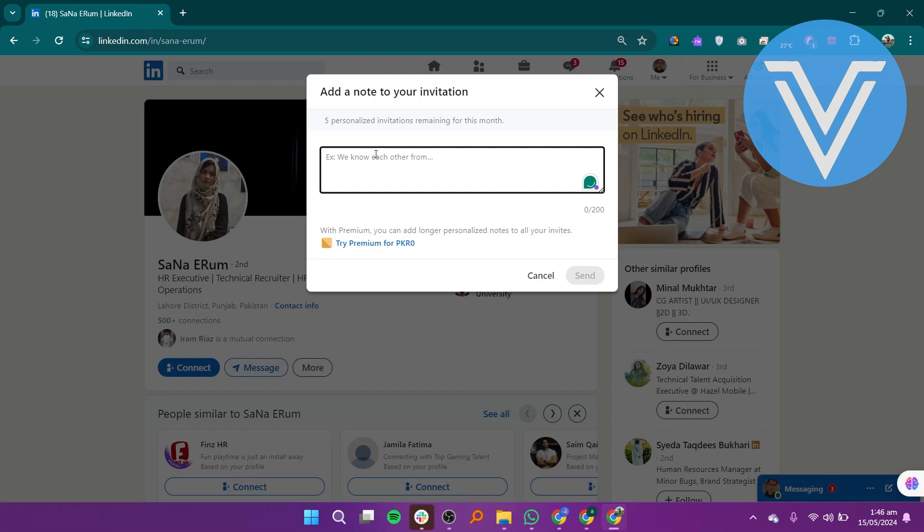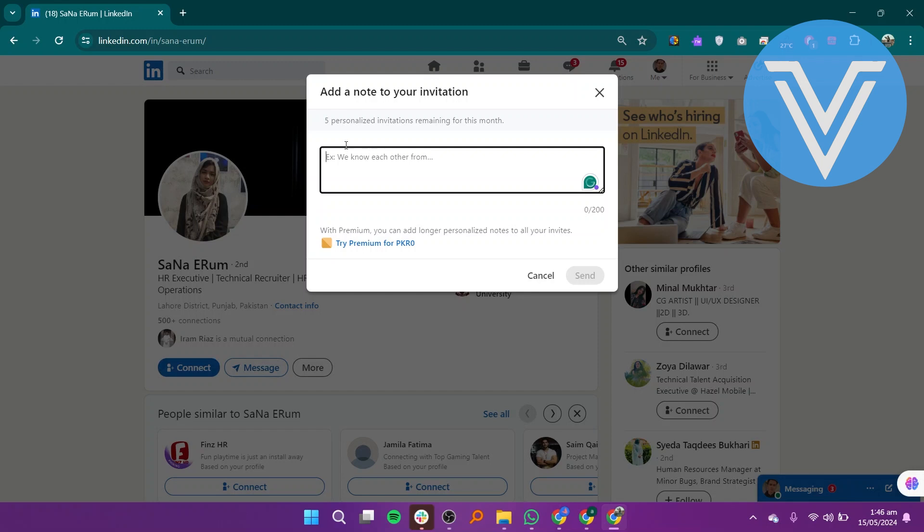State why you want to connect and include a call to action. For example: Hi [your name], I am [your name] and a marketing professional with 5 years experience. I admire [the company's name] work and would love to connect.